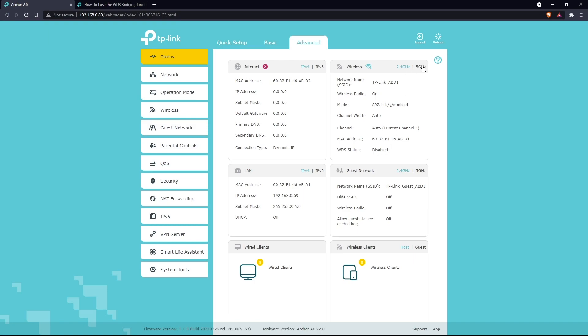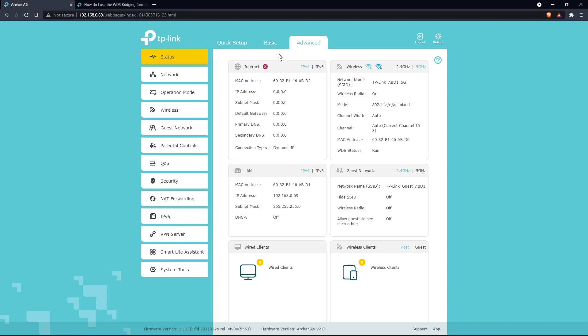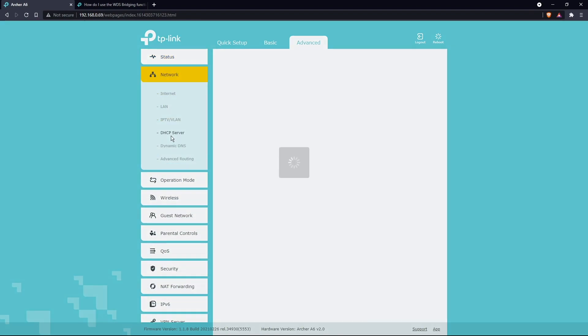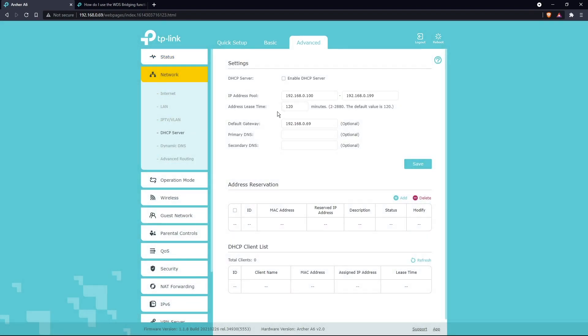Then go back up to the top, go to Network. You can actually go to Status. My 2.4 is disabled because I enabled my 5 gigahertz. Wait till you see this WDS status turn to Run. Once you have Run going, you know that you're good to go. This Internet is not actually your internet connection - this is the WAN port on the back of your router, so you don't need to worry about that.